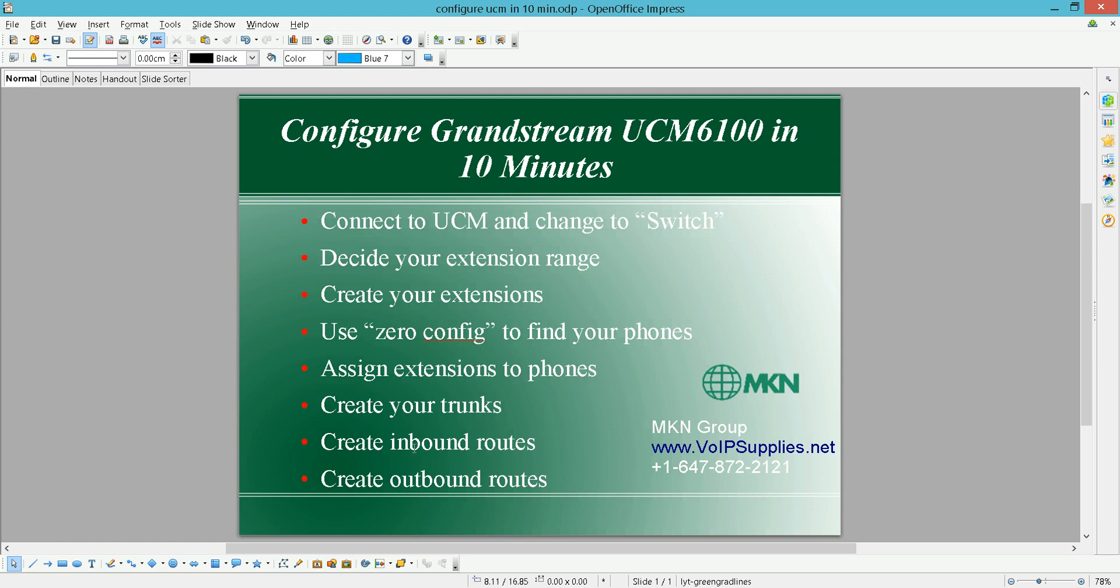And the most important thing: create your inbound and outbound routes. Again, this is Bashar from MKN group. There will be other videos for advanced options and using IVRs and ring groups. Thank you very much.